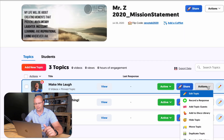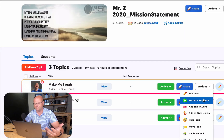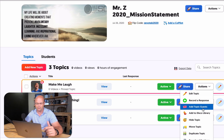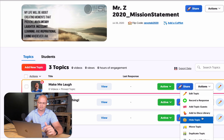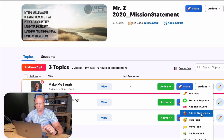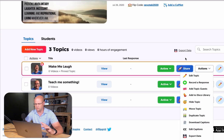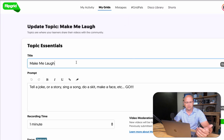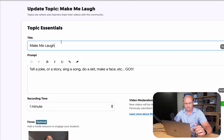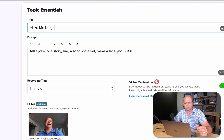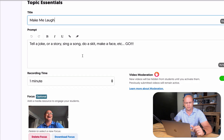With other actions, I can record a response myself right from the dashboard, add different guests, add to the disco library, hide it — all sorts of stuff. I can click edit just to show you how this works. You create a topic in your grid, you title it, and give some more instructions. These can be crazy detailed or really simple — I just made mine very simple, but you can add links and all sorts of other stuff in here.